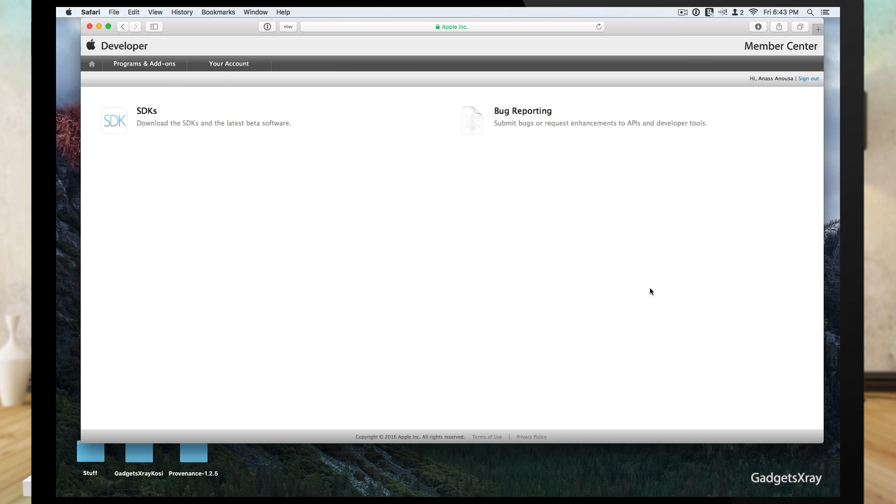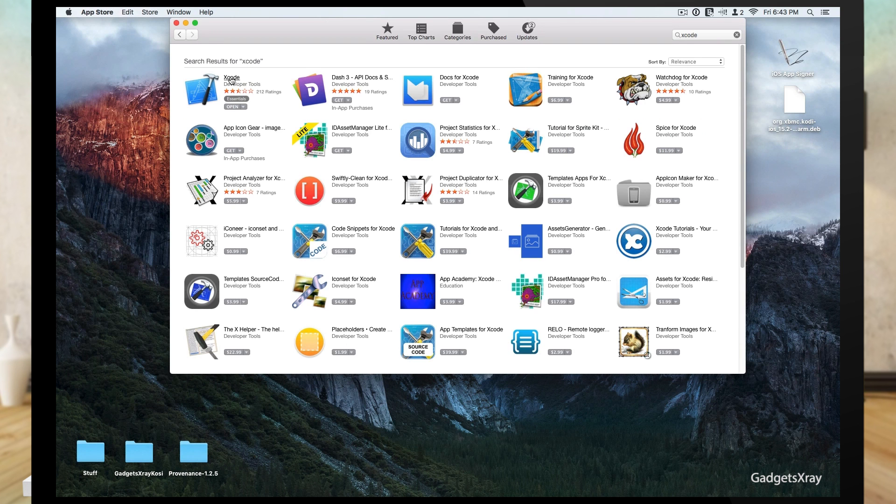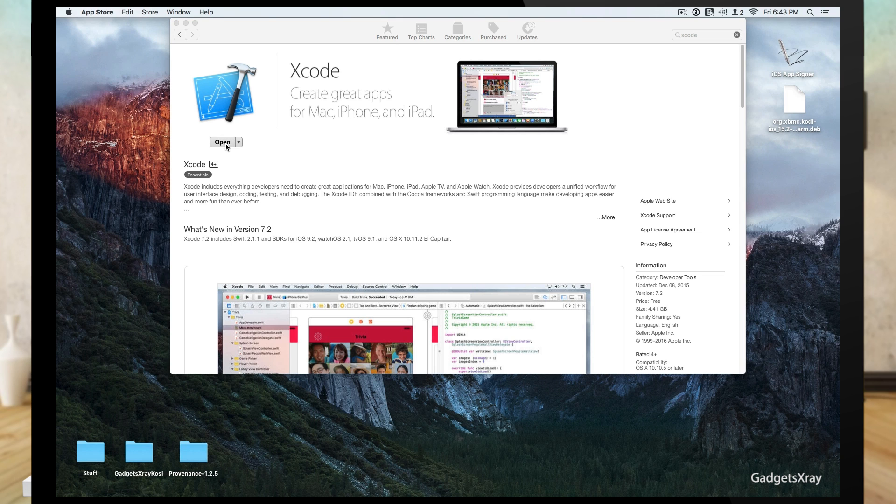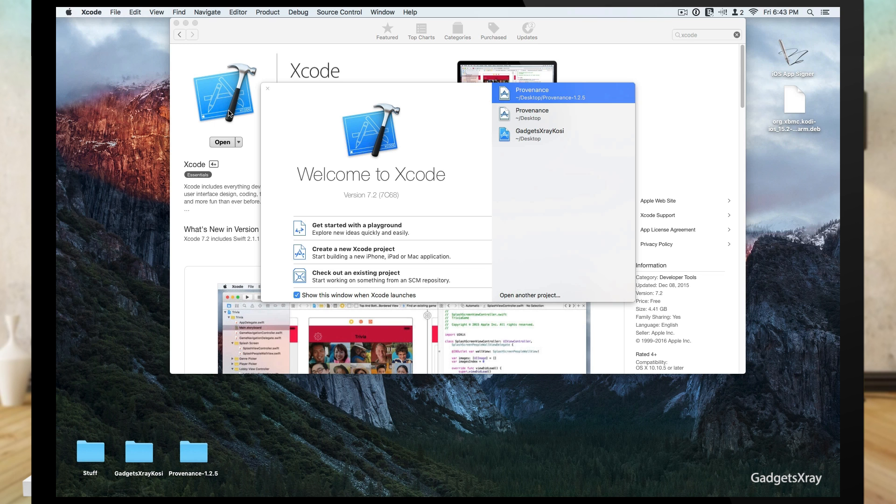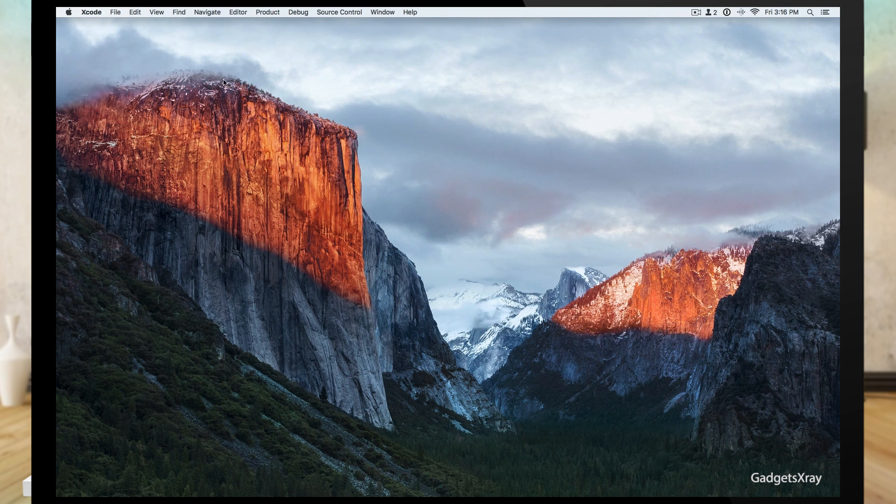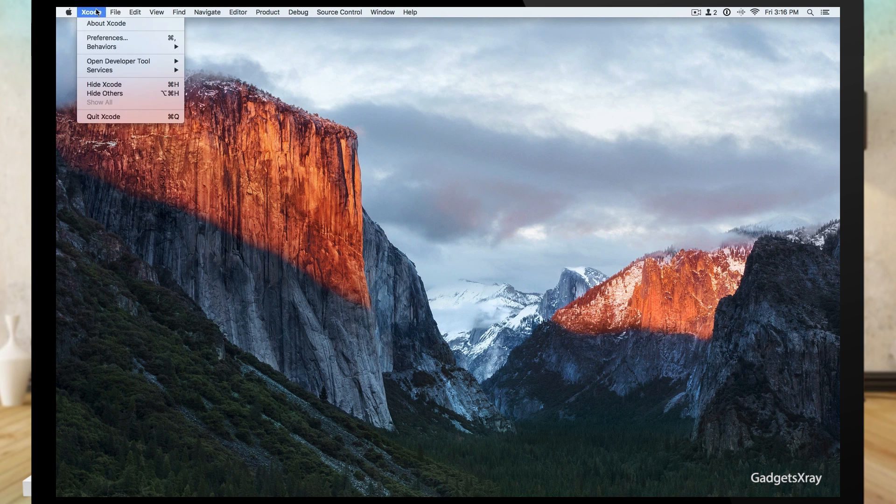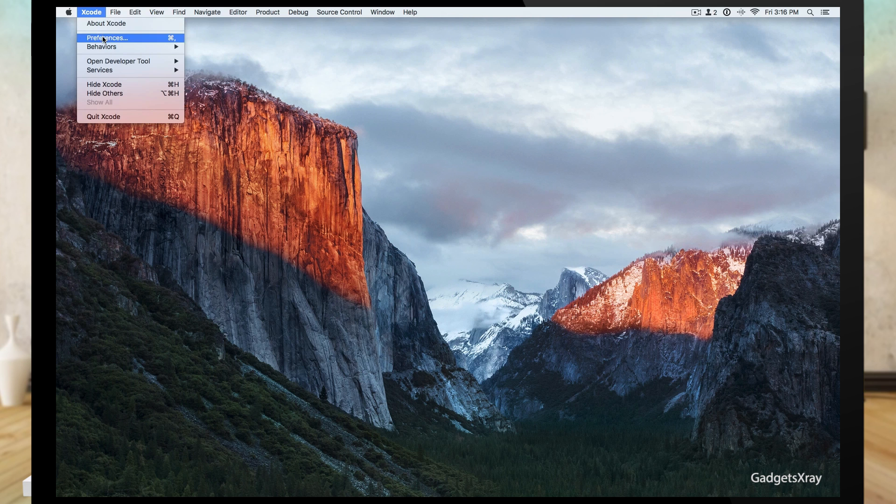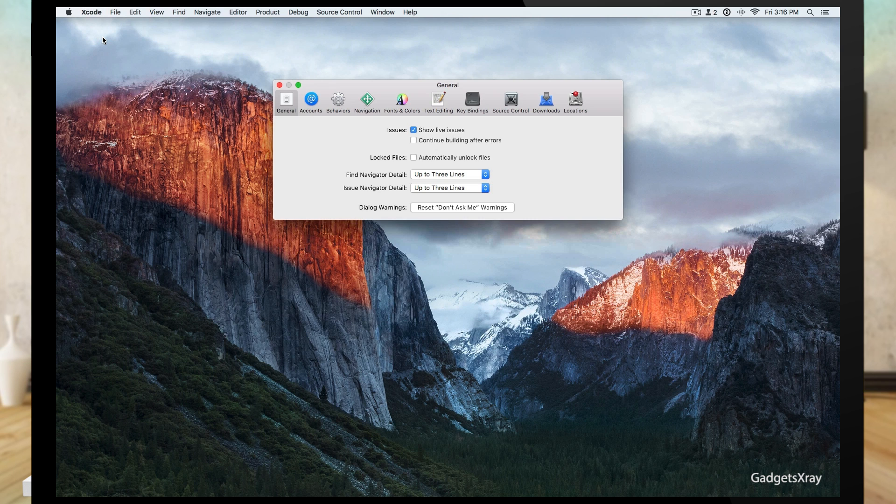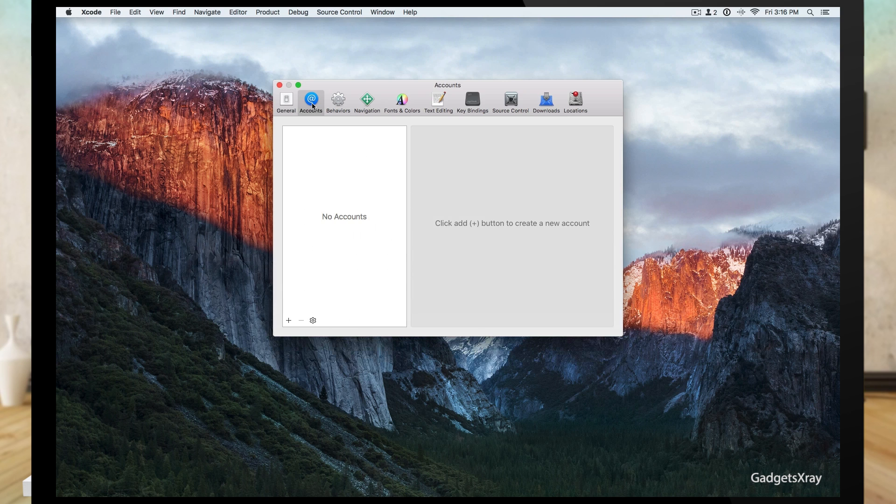Once it's done, we need to go and look for Xcode in the App Store. Once it's installed, let's open it up. Now we need to go to the Xcode menu, preferences, and then click on accounts and let's add our Apple ID.